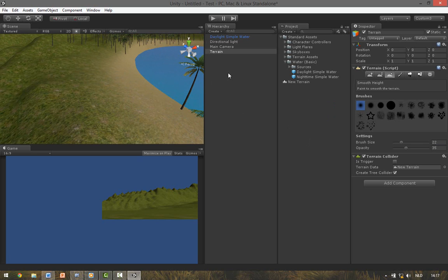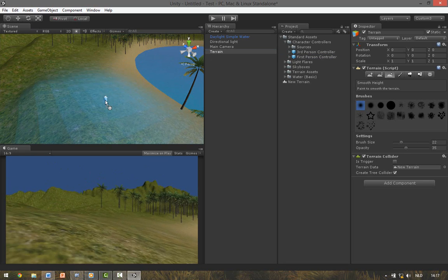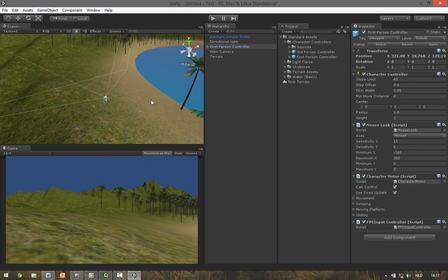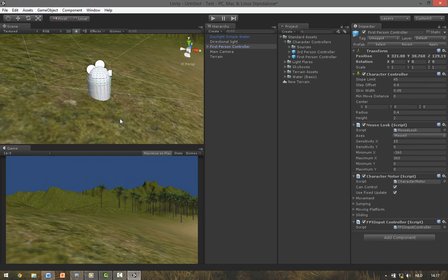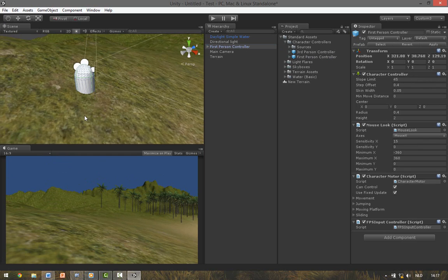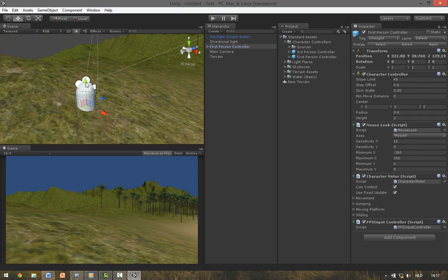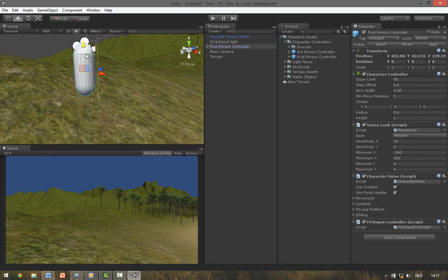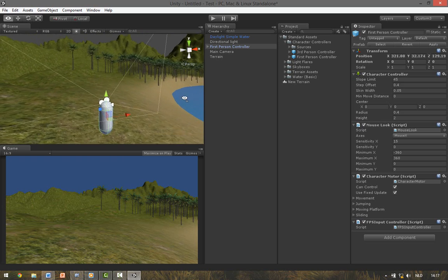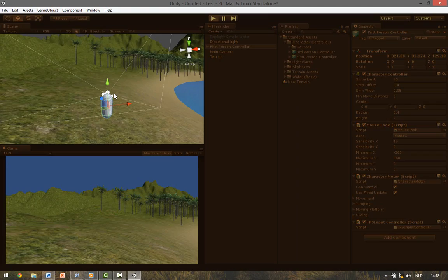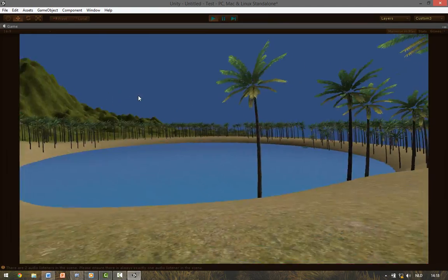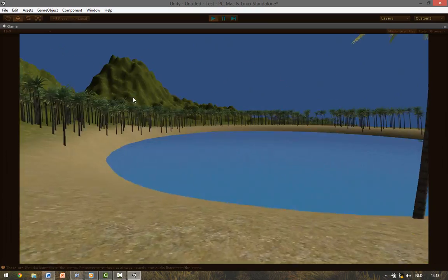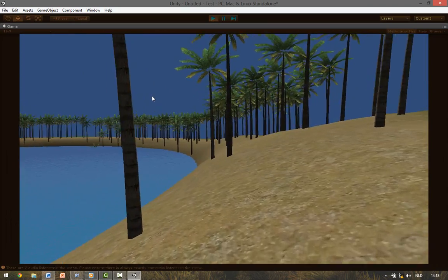To make it playable we need to add a character. These are located in the Character Controllers. Drag the First Person Controller onto the terrain. Make sure the character is above the terrain because otherwise it will fall through. So select the Move tool and drag the green arrow up. If you now hit Play, you can see that you can control the character you just dragged in and walk around the scene.